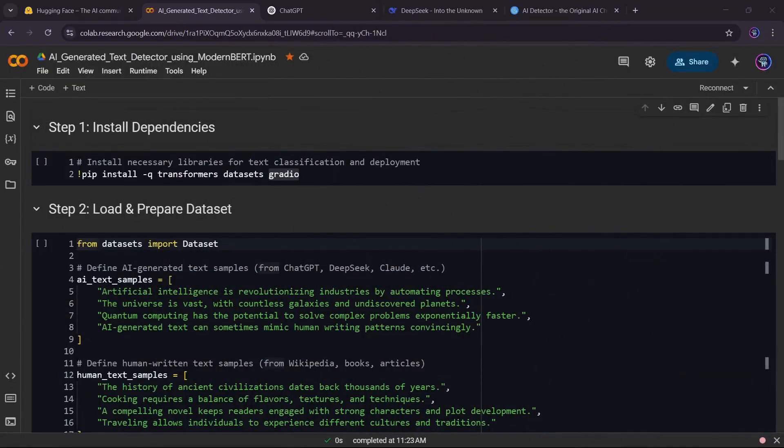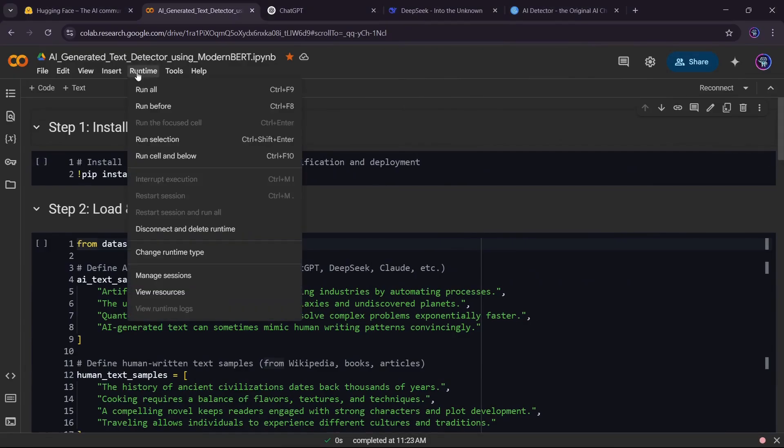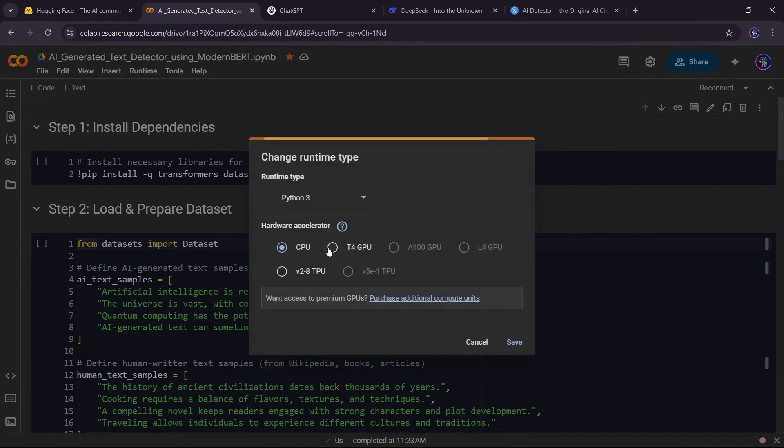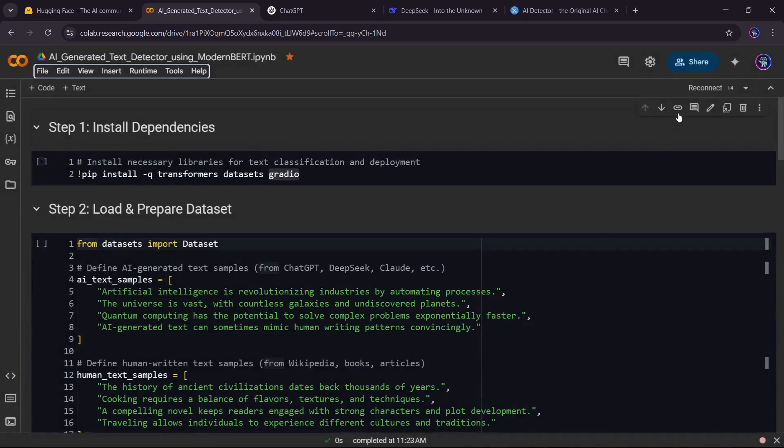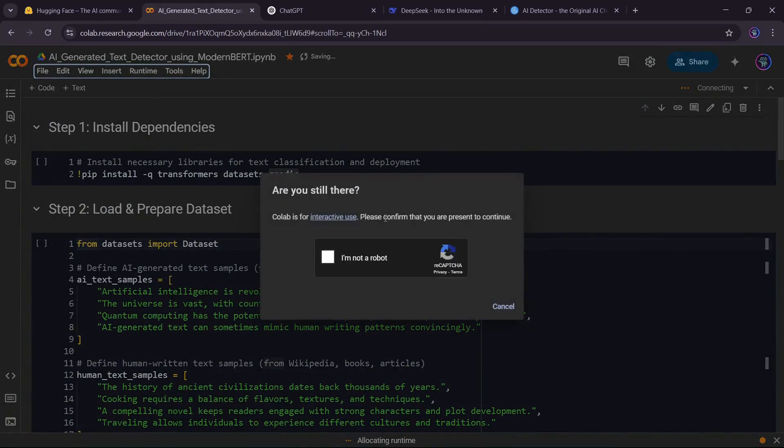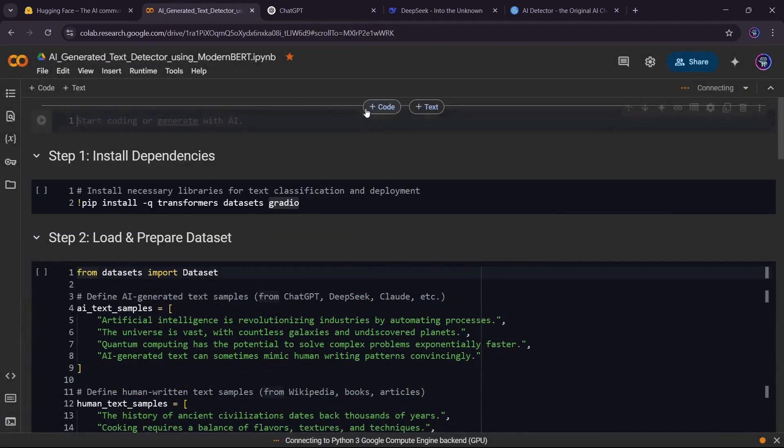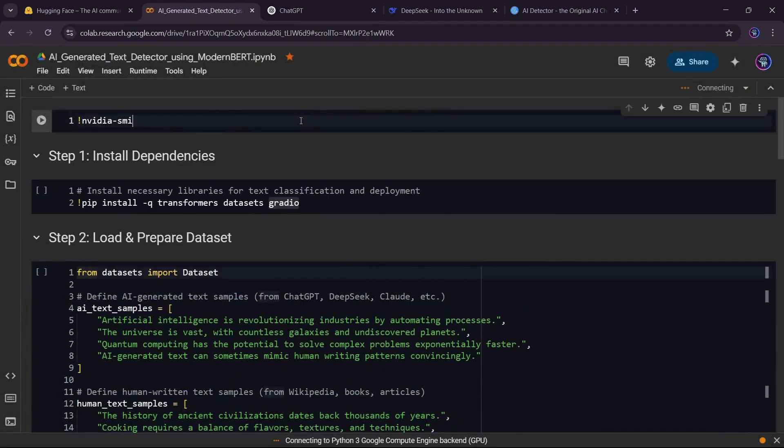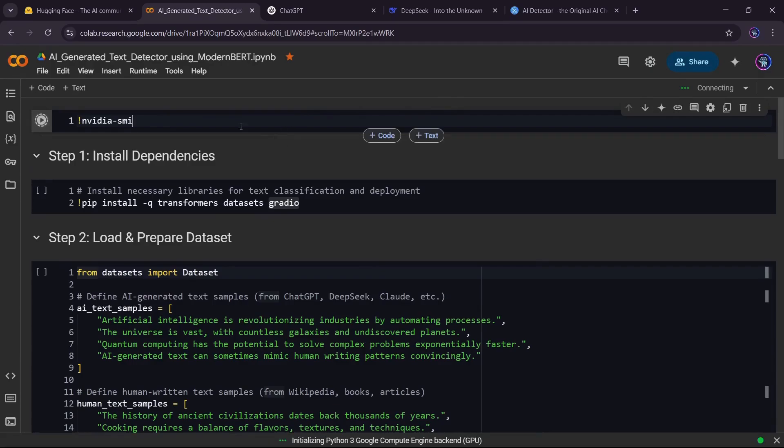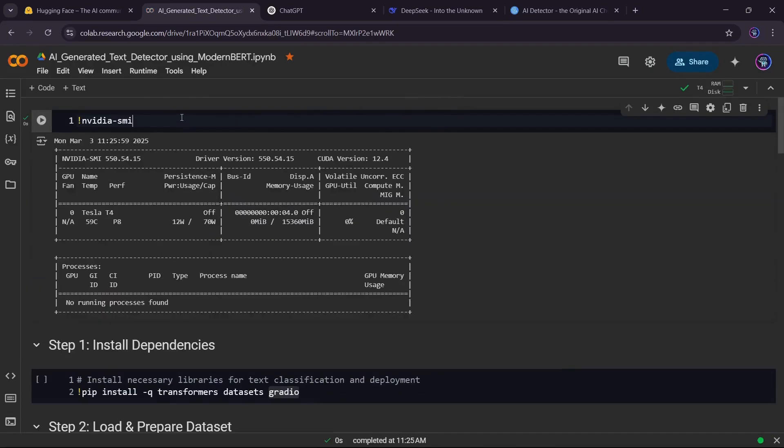Before we start coding, let's set up our environment. First, change your runtime to GPU in Google Colab. This ensures we have enough power to train our model efficiently. To confirm that our GPU is active, we run NVIDIA SMI command.